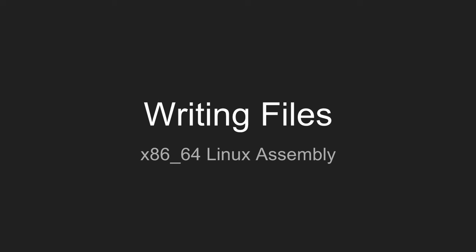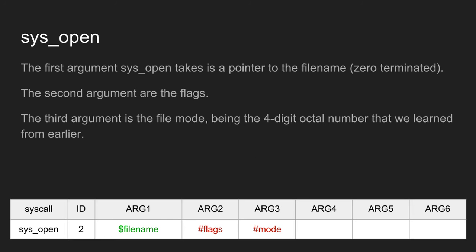Hello guys and welcome to this tutorial on writing files. The first thing you need to do to write a file is first open the file. We use sys_open.